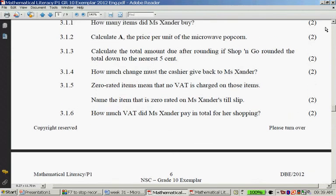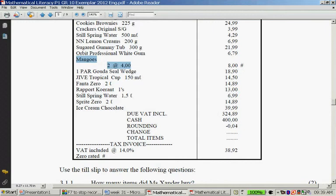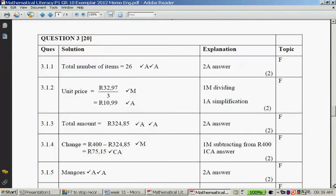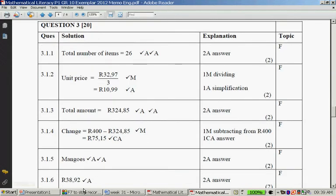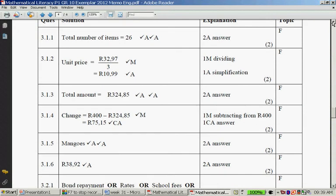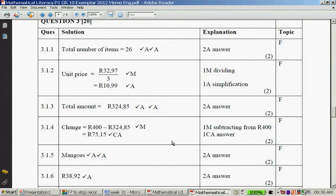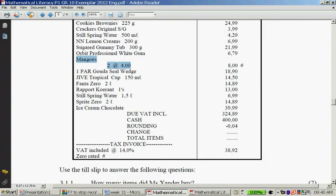The last question for today: how much VAT did Missande pay in total for her shopping? On the till slip it says VAT including 14% — R38.92. Checking the memo: yes, R38.92. Thank you very much. Please do question 3.2 from the exemplar paper before you look at tomorrow's video, because otherwise it will be a waste of your time. Thank you very much.